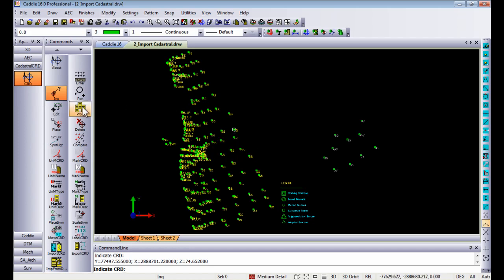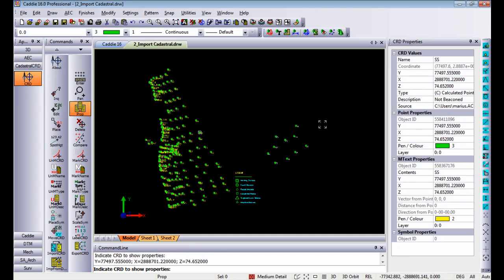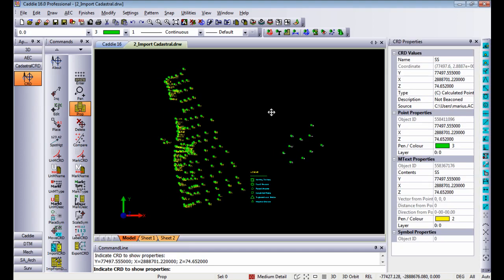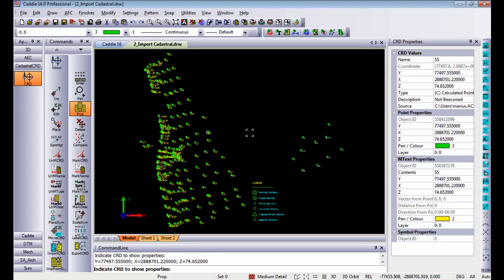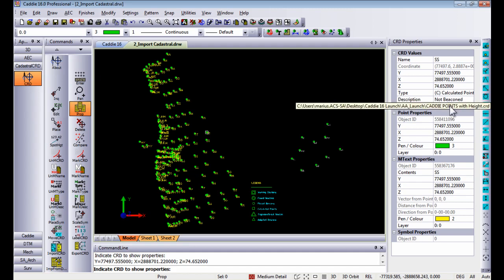From this you can also go to coordinate properties. Snapping to any of these points, coordinate properties dialog box looks pretty much the same as your normal object properties but in this case it will give you the name of the point that you've indicated, the Y, X and Z values, the type of point that you get and the description as well as the file that you read those information from.